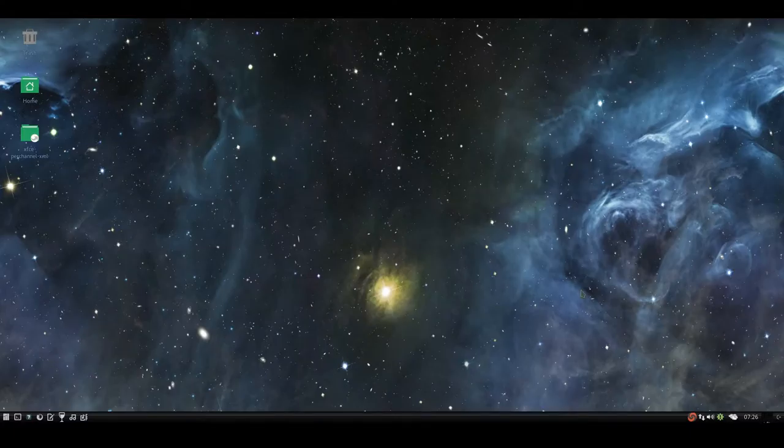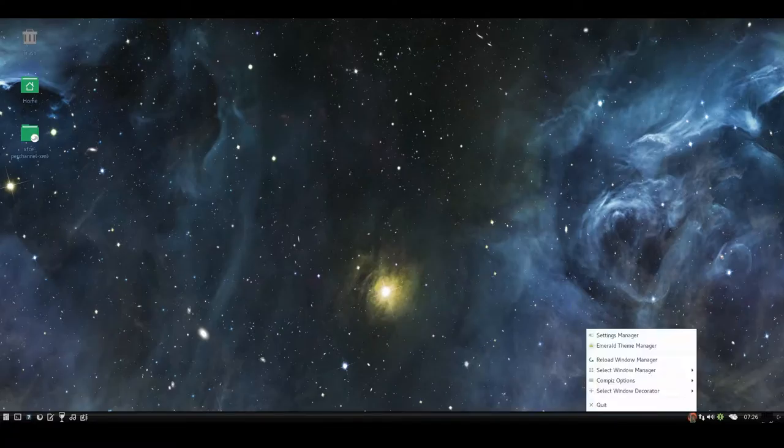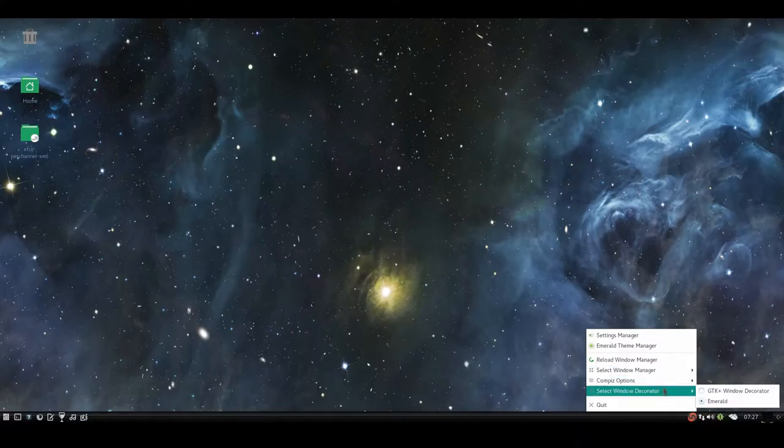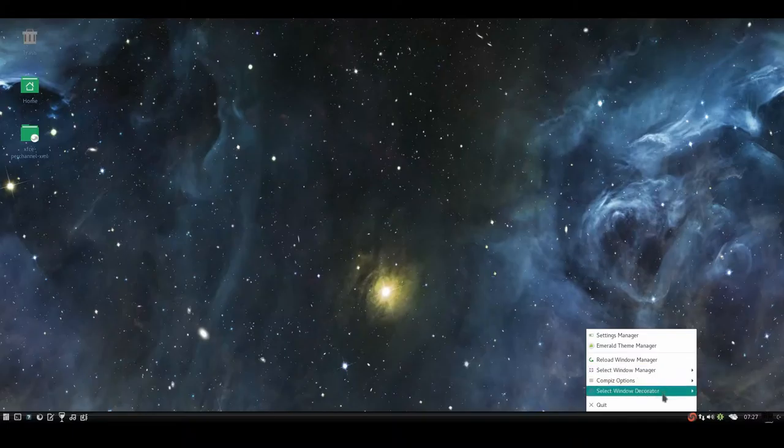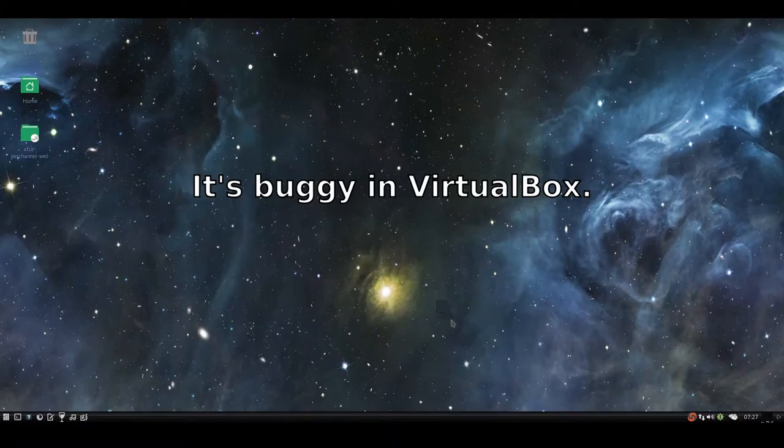Now first, before we actually start doing anything, I want you to ignore this. Ignore the Fusion icon. Just completely ignore this. Don't change any settings in here, because if you do, then it can cause issues with Compiz.